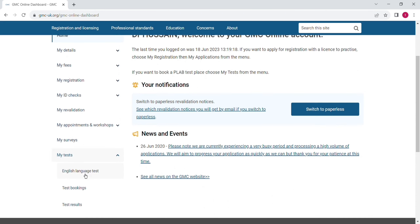Scroll down — here you can see 'my test.' Click on that. You have already entered your English language test and it is accepted. After it is accepted, go to the test booking option and you can book your lab test. So this is all about the GMC registration account.